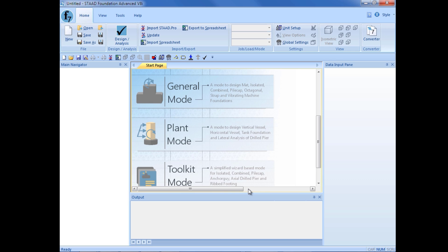For this course, we're going to be modeling directly in the general mode of STAAD Foundation Advanced. So within our start page, we'll go ahead and click on the general mode.